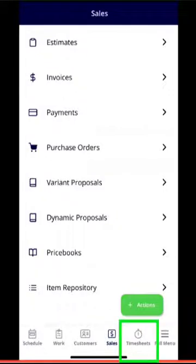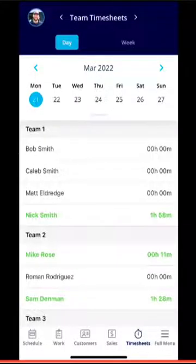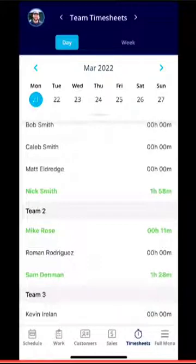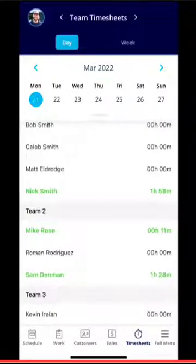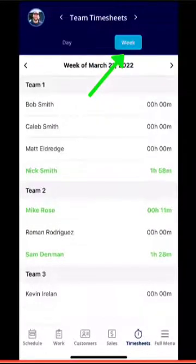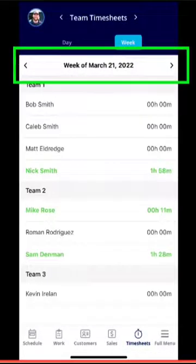If we look at the Timesheets section in the bottom right-hand corner, you can not only manage your own timesheets but also see your team's schedule. For example, we can see Nick Smith has been clocked in for an hour and 58 minutes, along with Mike Rose and Sam. You can toggle between the day view and week view, and also select a particular week to look at.